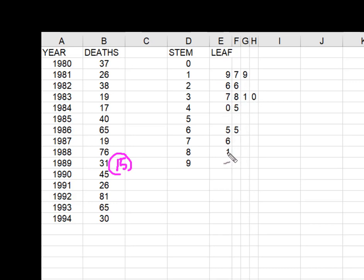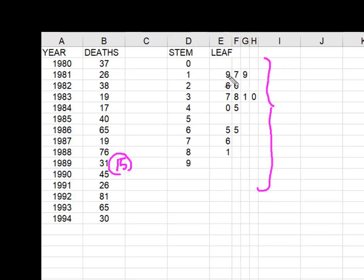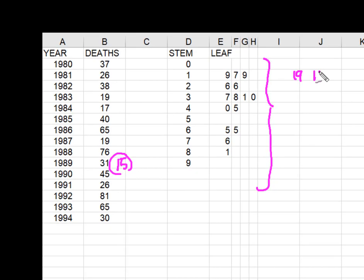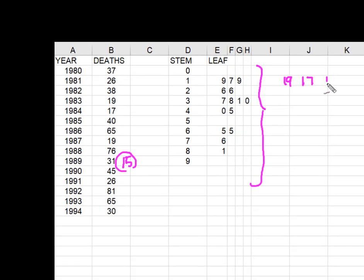And I can literally go backwards now because now I know how this was constructed. This was 19, 17 and 19. This was 26 and 26.